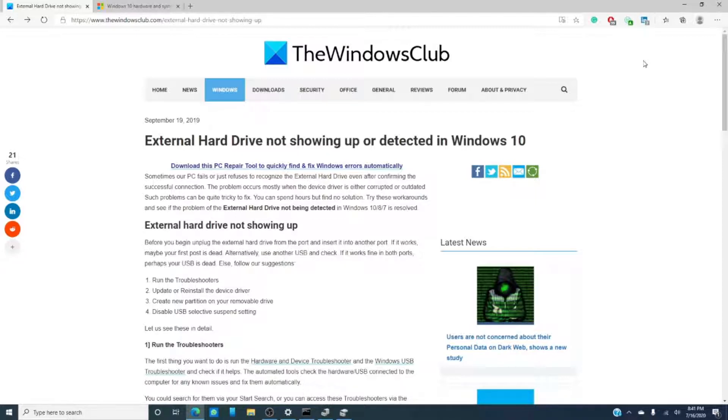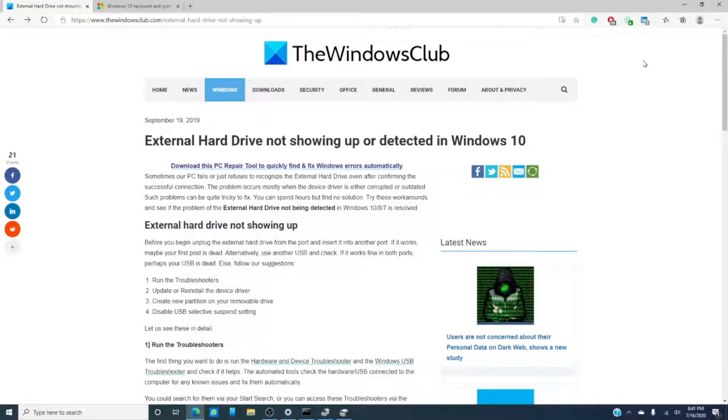You're at your wit's end and you need that external hard drive working yesterday. Well, in this video we're going to look at some possible solutions to resolving this issue. And as always, we'll link an article into the description below that goes into even more detail.